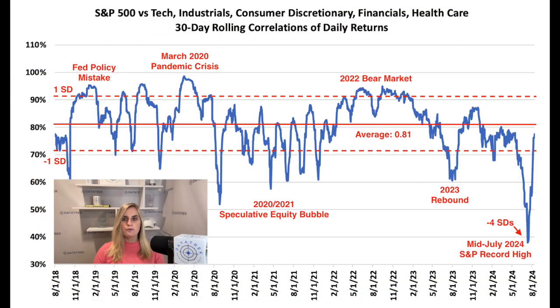On the other end of the spectrum, correlations tend to be lower than usual when investors are confident in future economic and market conditions, which encourages them to choose between potential winners and losers. For example, correlations were as low as 0.6 in 2020 and 2021 as U.S. equities rebounded from the short pandemic-driven bear market. That's because massive fiscal and monetary policy stimulus alleviated investors' uncertainty and gave them confidence that market and economic conditions would improve.